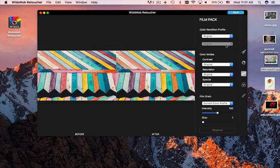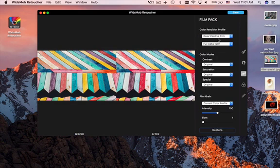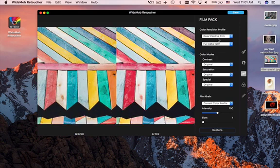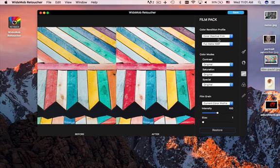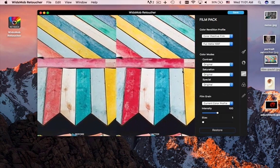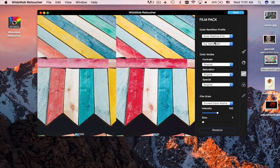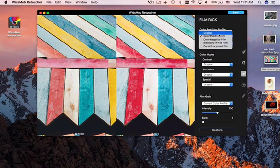Once you finish the retouching for the imperfections of the photos, you can also add some classic film pack to the photos. The program provides dozens of camera profiles to rediscover the photo effects.